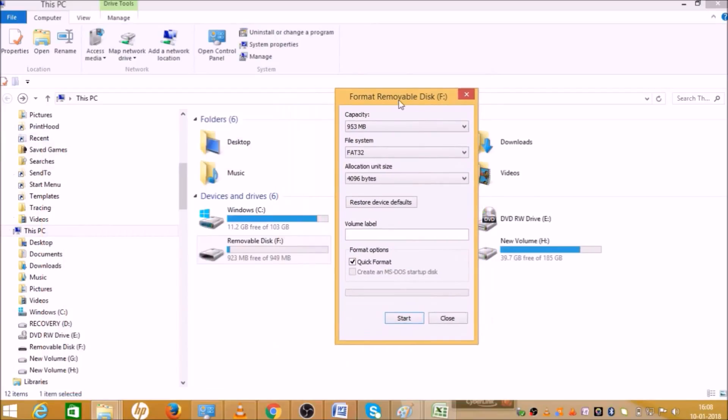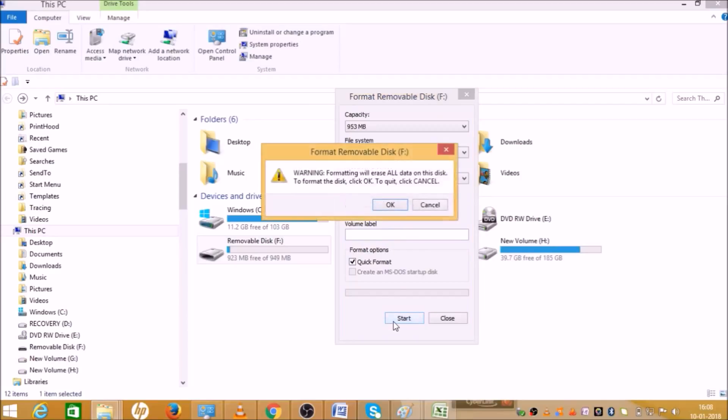Format Removable Disk. If you want to format your pendrive, just click the start button. When you click start button, this will give you a warning because the format section will erase all your data in the pendrive. Make sure that all your important files, documents, pictures, or anything which is very important is saved somewhere else before using this option.